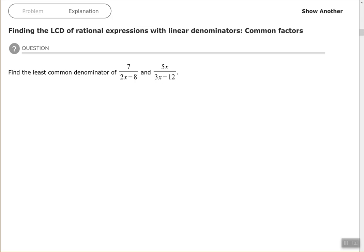Hey, good people. Arthur Morris here. Hope all is well. In this video, we're going to find the least common denominator of rational expressions with linear denominators and common factors.